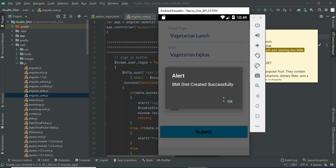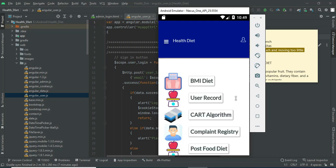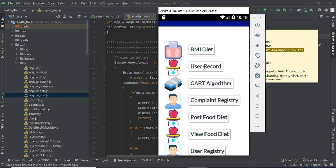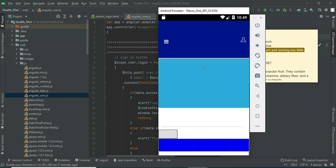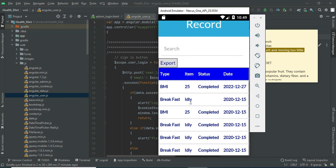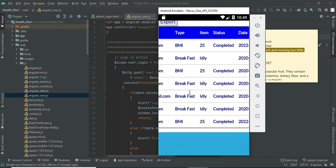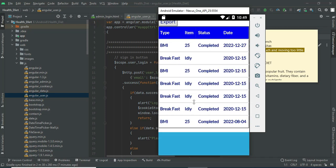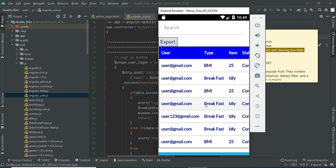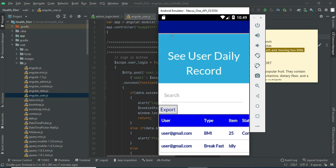Click submit — the BMI data is created successfully. Click user records to see all registered users. You can view all the details: what type of items, user status, and what date it was created. If you want to export an Excel sheet, click export.